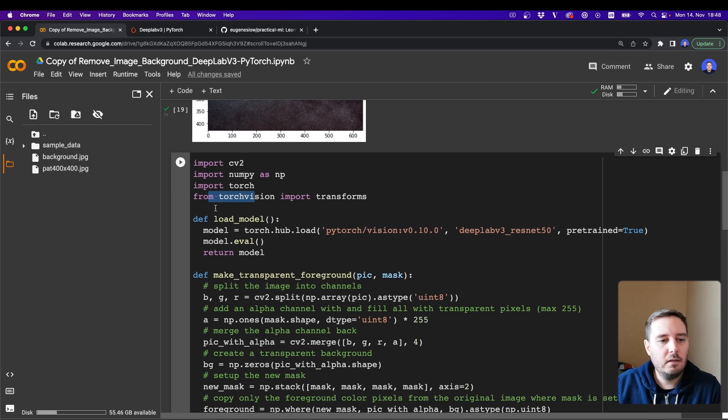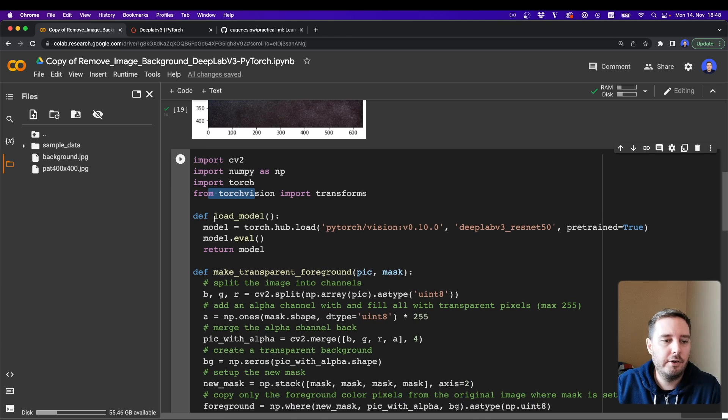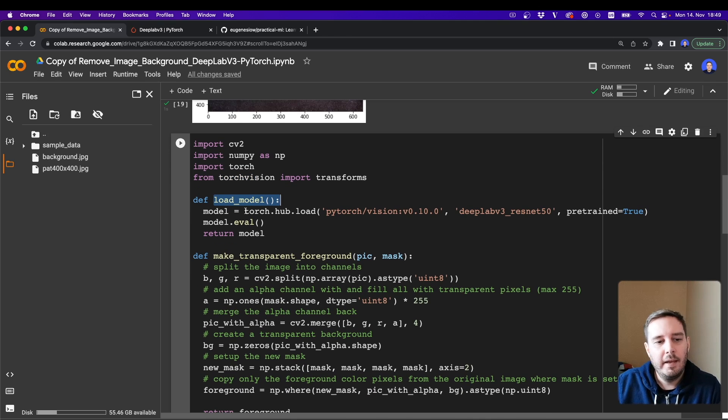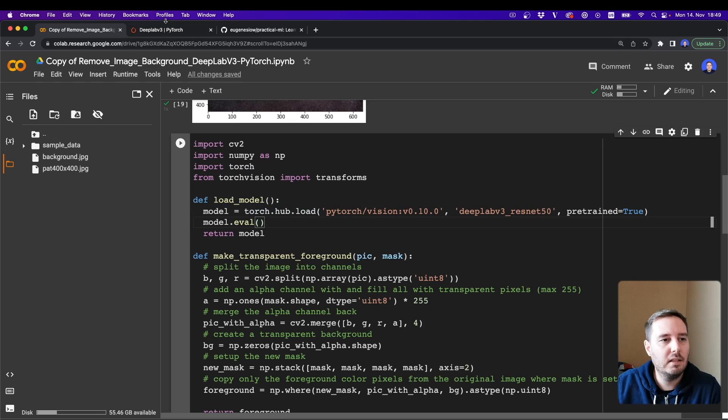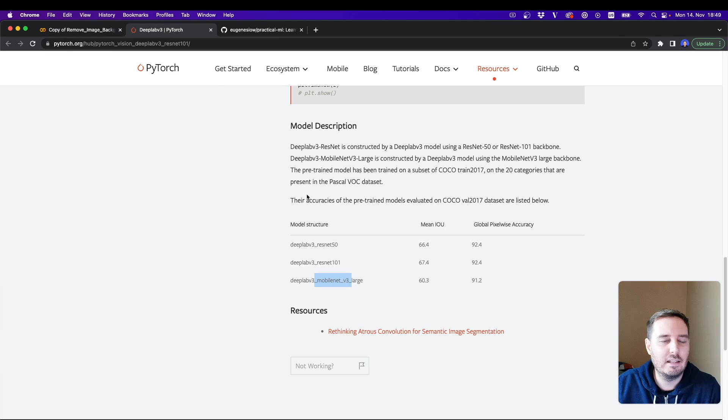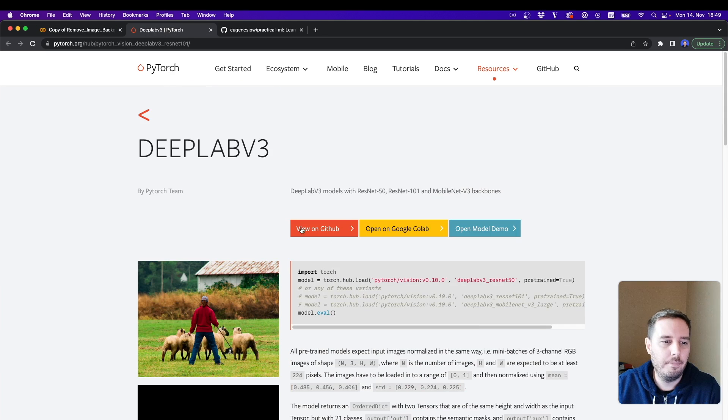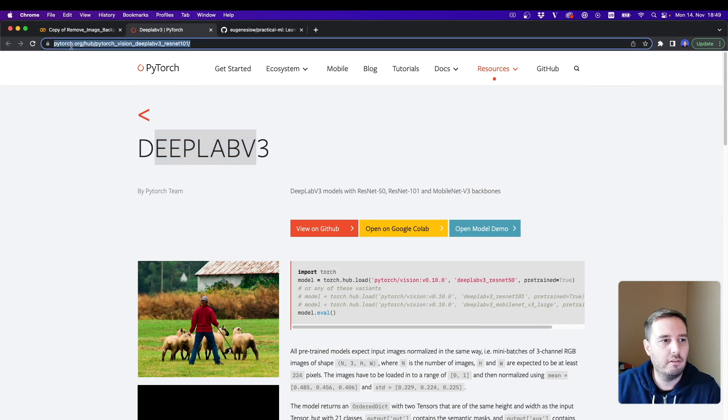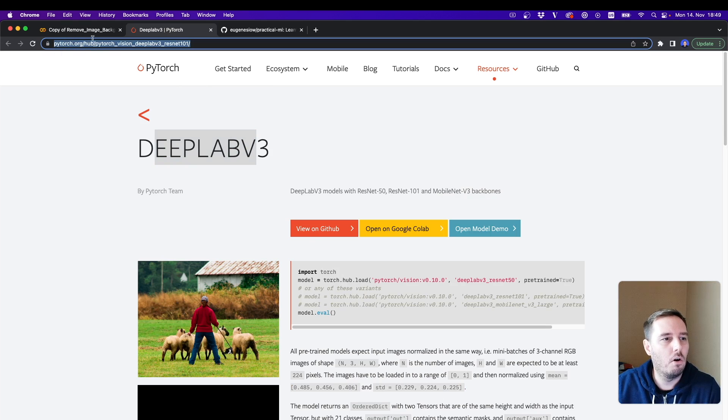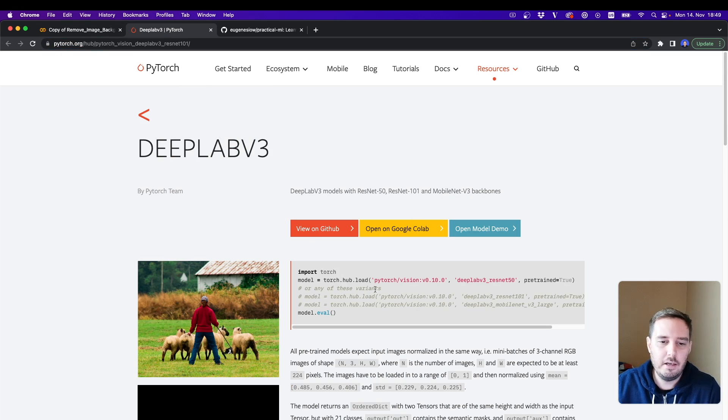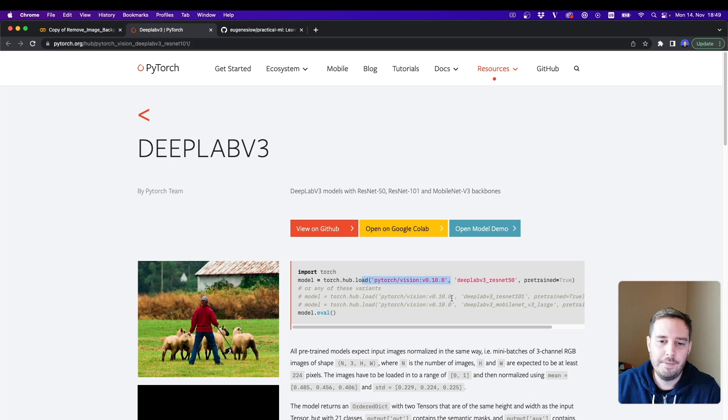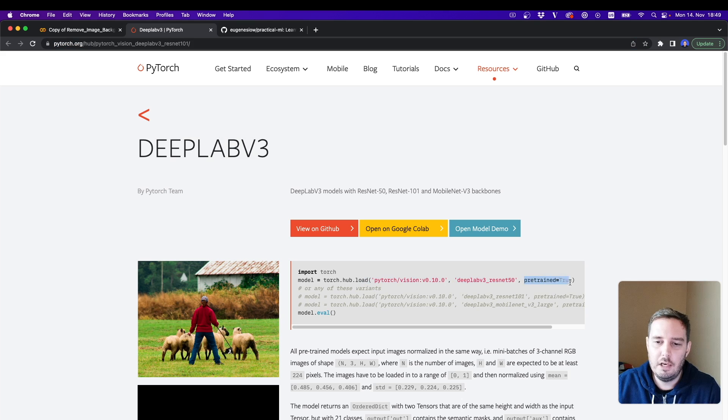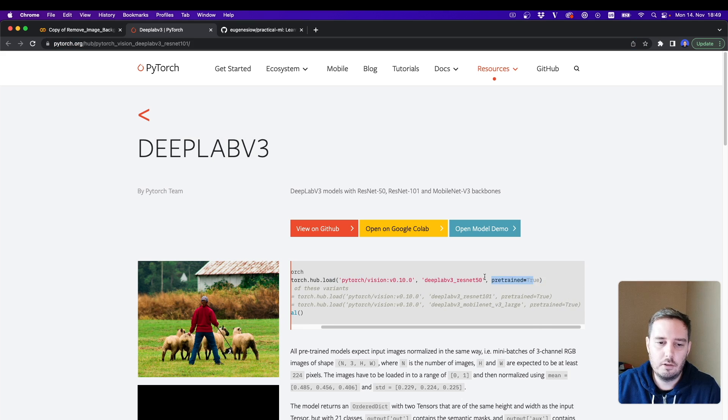And then we define a few helper functions. First, we want to load the model. Here we call torch.hub.load. We can take this exact same line from the DeepLab version 3 documentation that we can find at pytorch.org/hub and then this model here. So here we define the vision and the version, then our model name and then we say pretrained equals true.